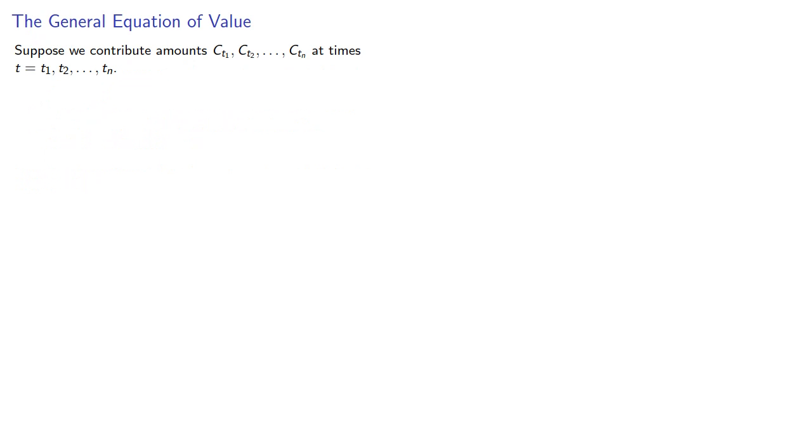So, let's figure this out. Suppose we contribute amounts C_t1, C_t2, and so on, at times t1, t2, and so on.